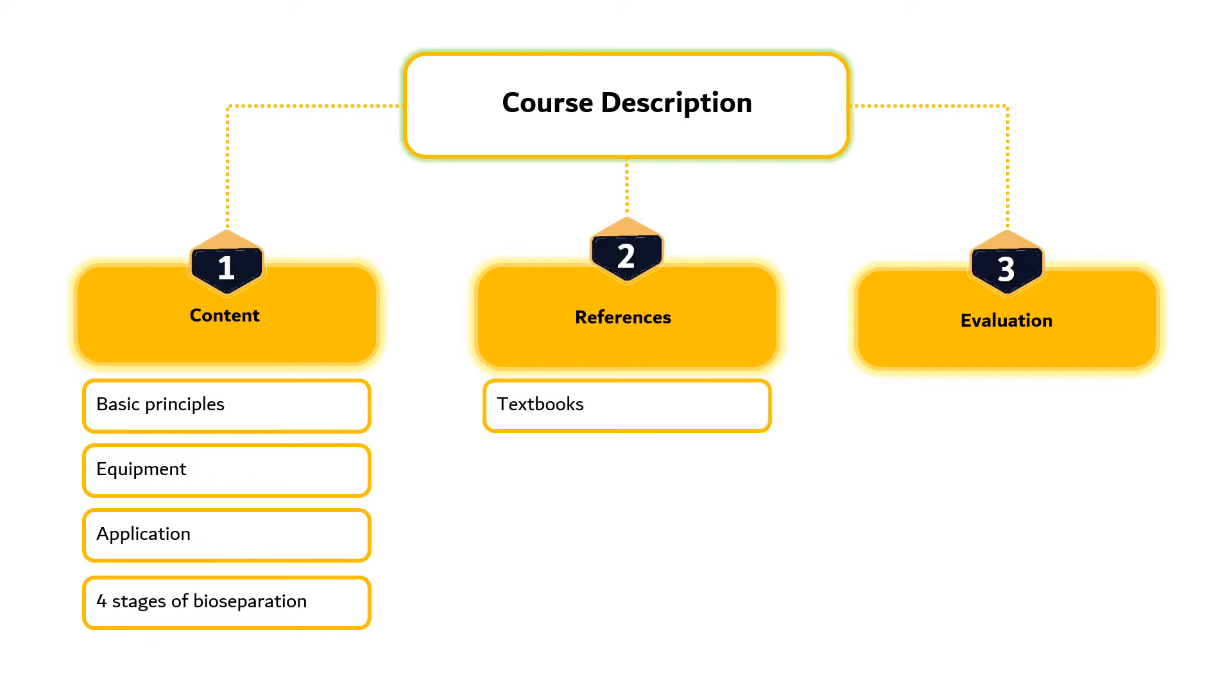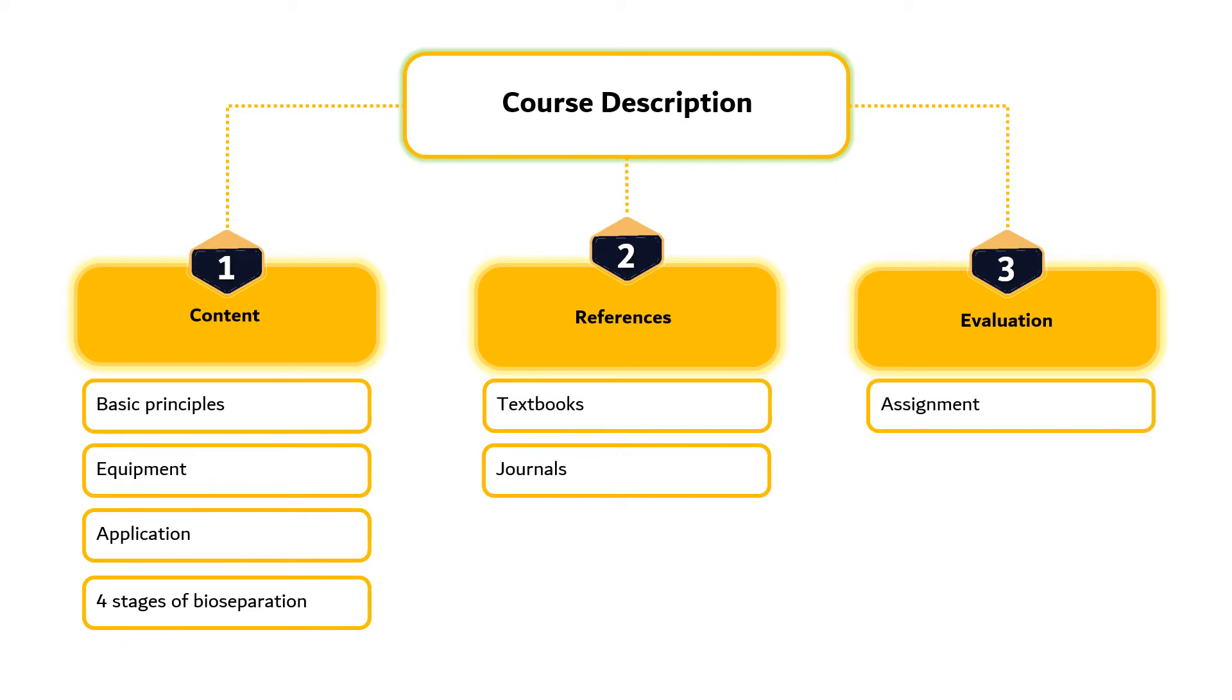References used in this course include textbooks as well as numerous high-index journals to discuss recent developments in bioseparation techniques. Evaluation methods used in this course include assignments, quizzes and examinations.